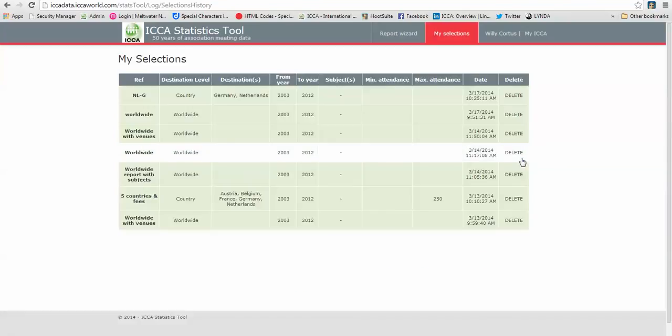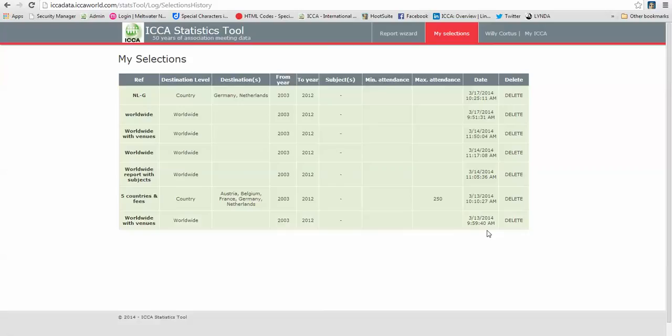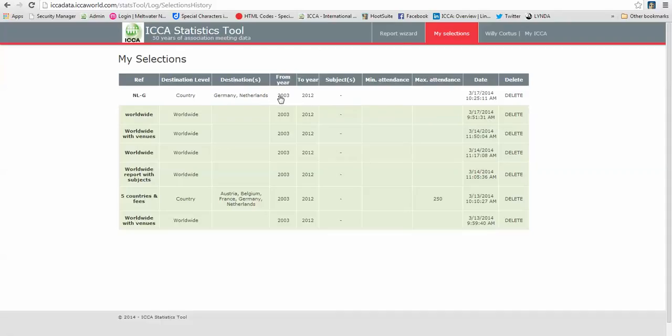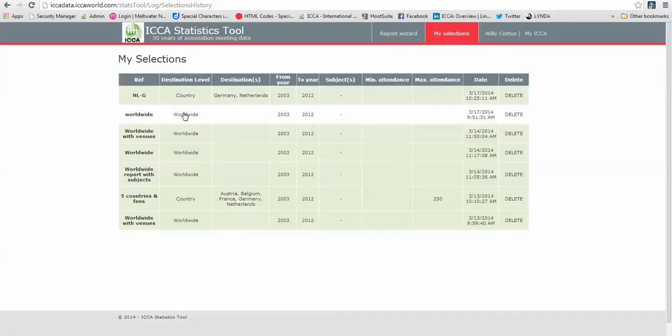You see I have made previous selections. This one is my latest, Germany, Netherlands compared over the past ten years. I can delete it. I can open old ones. And if you have made a selection and you open it in, say, six months time, you will see that it is also being updated. It may be different than the one that you just made. We keep updating.